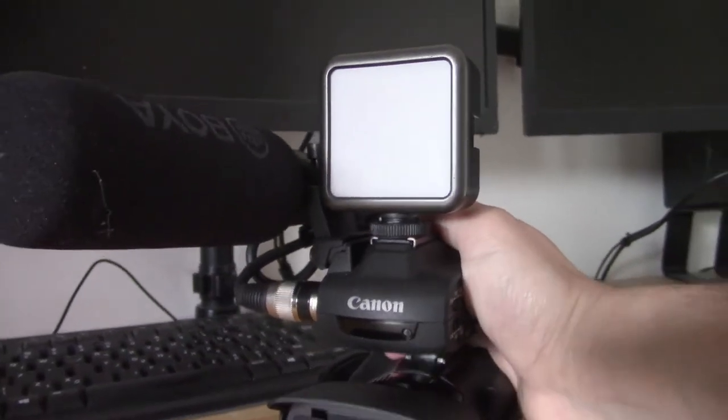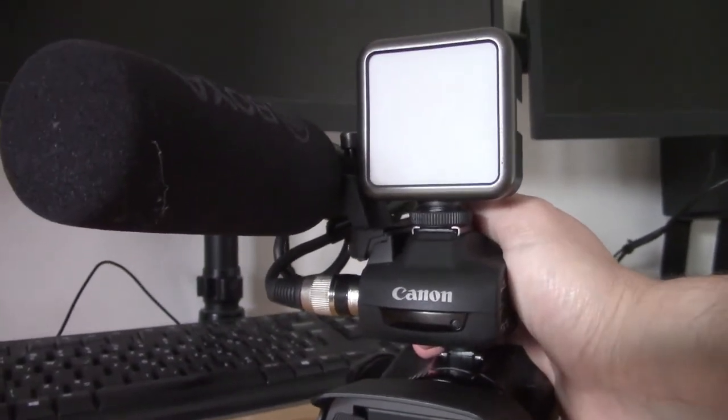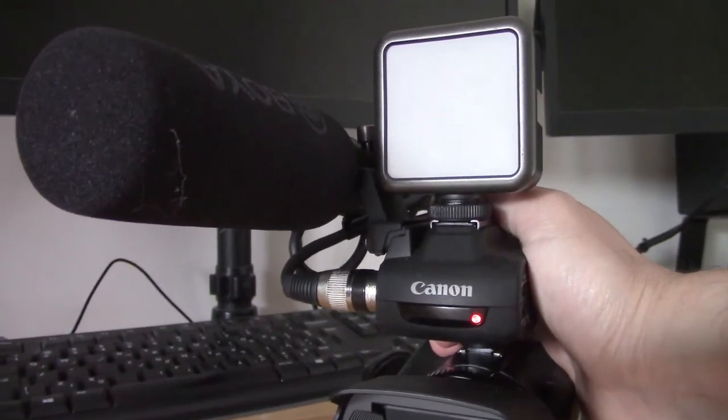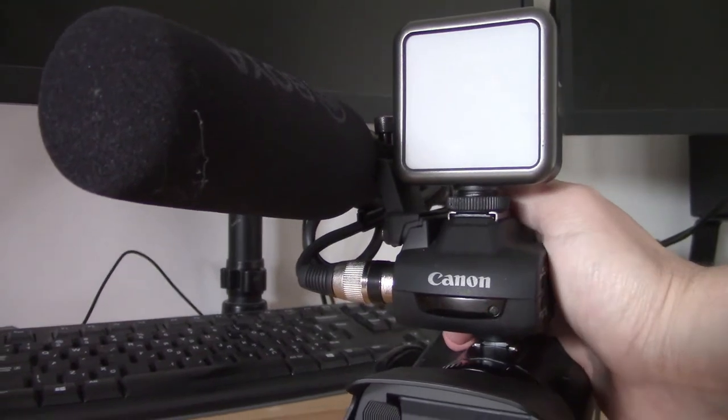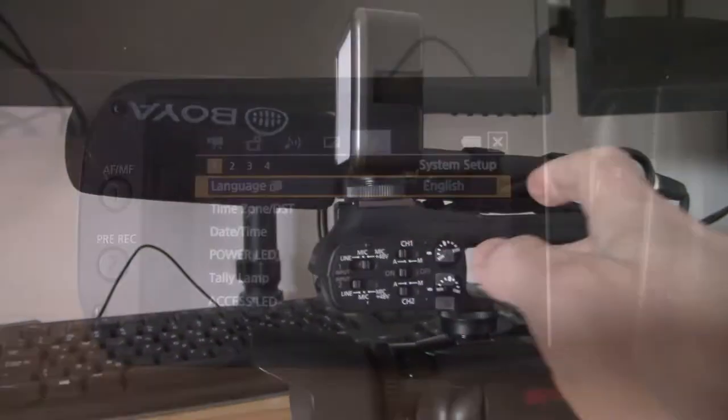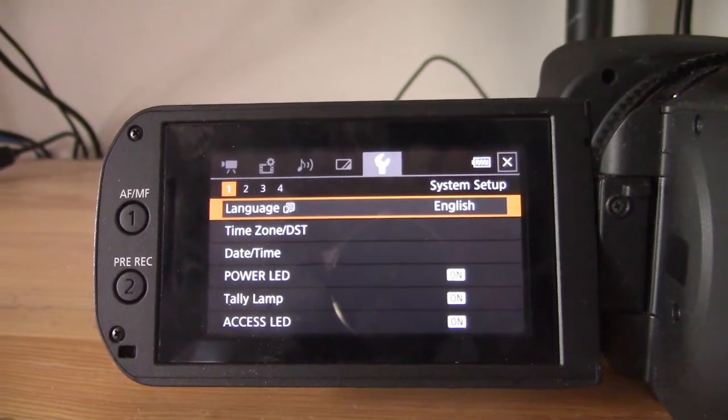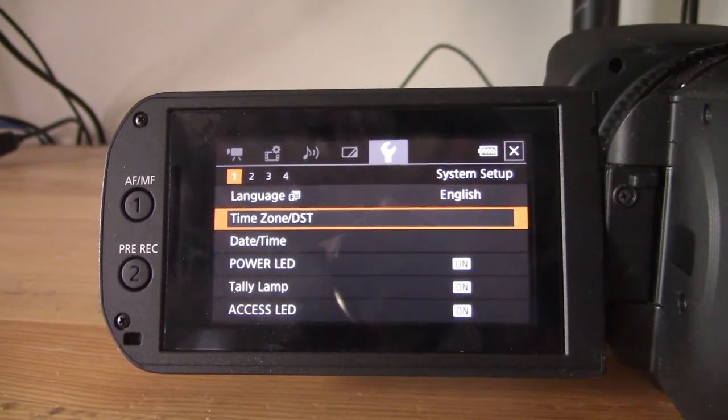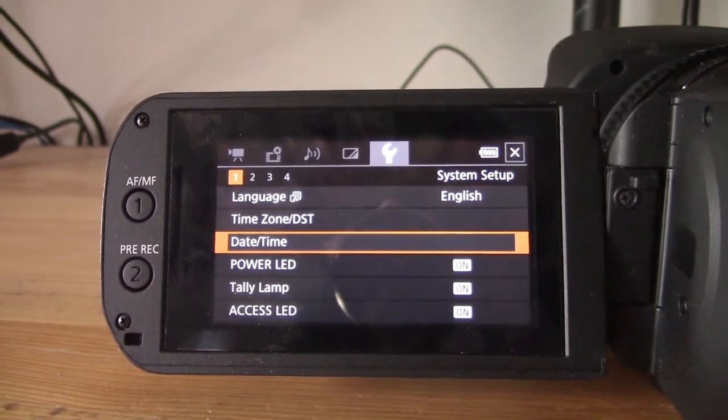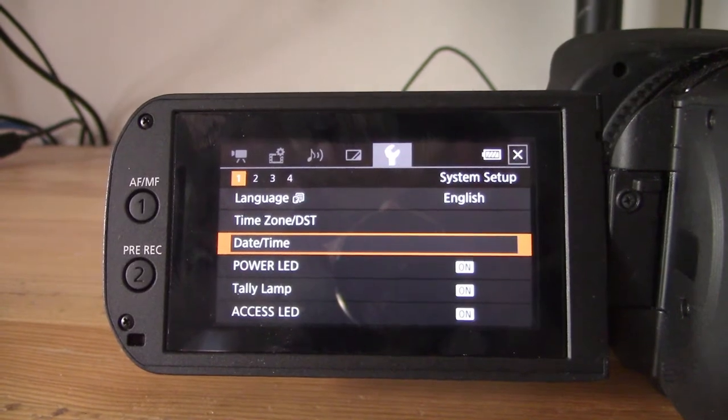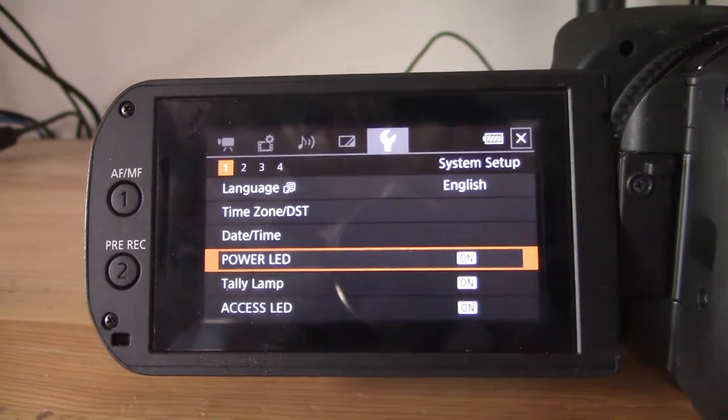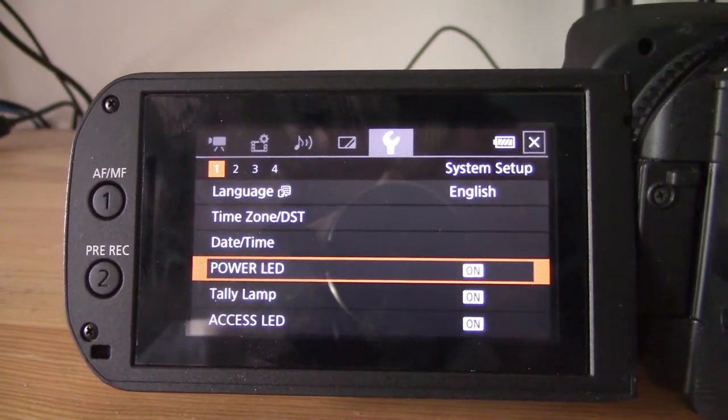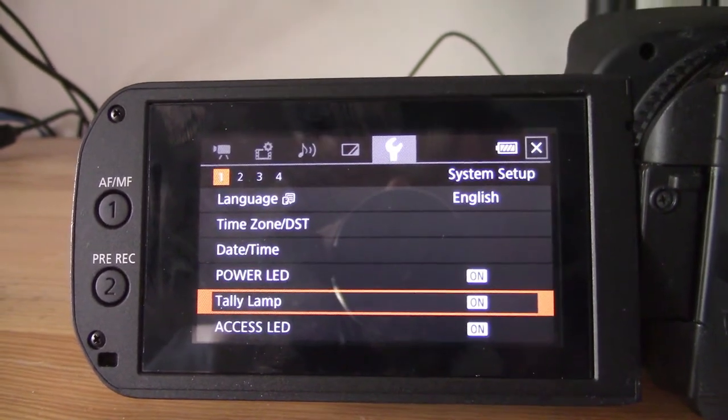So that's basically all it is, let me just do it one more time. Tally Lamp on, recording. Tally Lamp on, I've stopped recording. If you want to turn off the Tally Lamp just to show you, I can't think of a reason that you would because I think it's a great advantage, but there is a setting in the menu which I'll just show you guys.